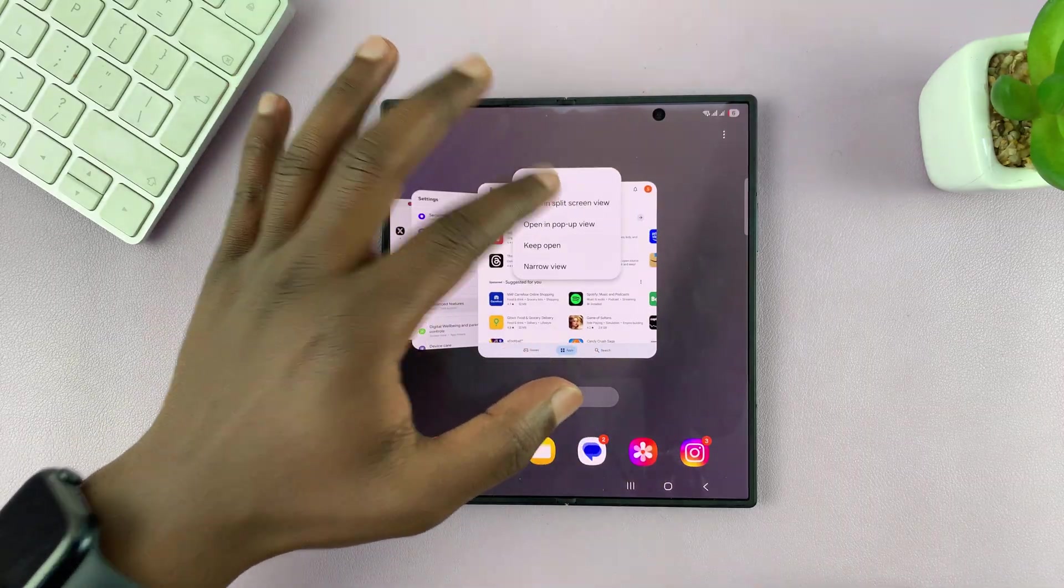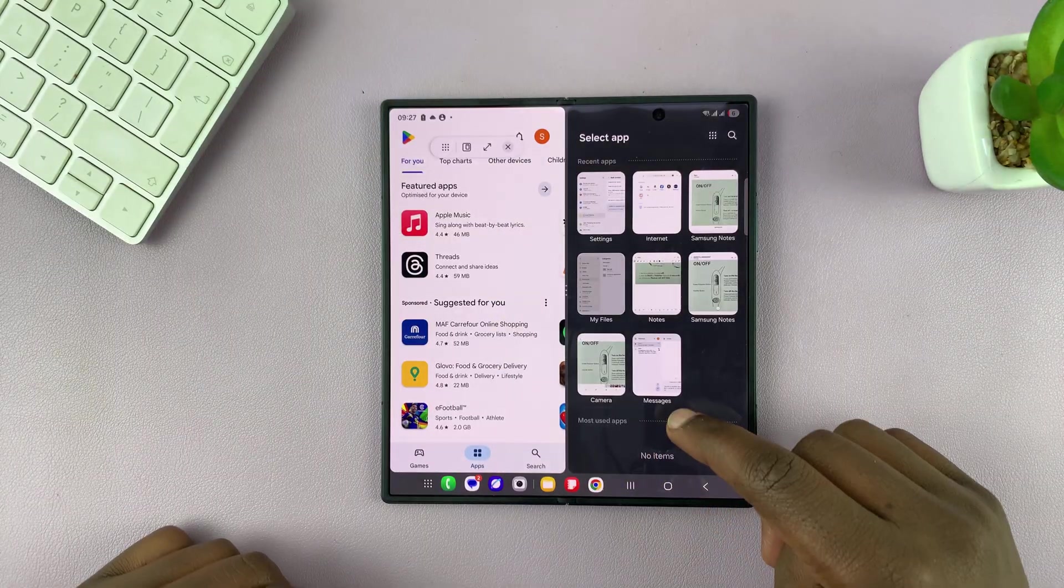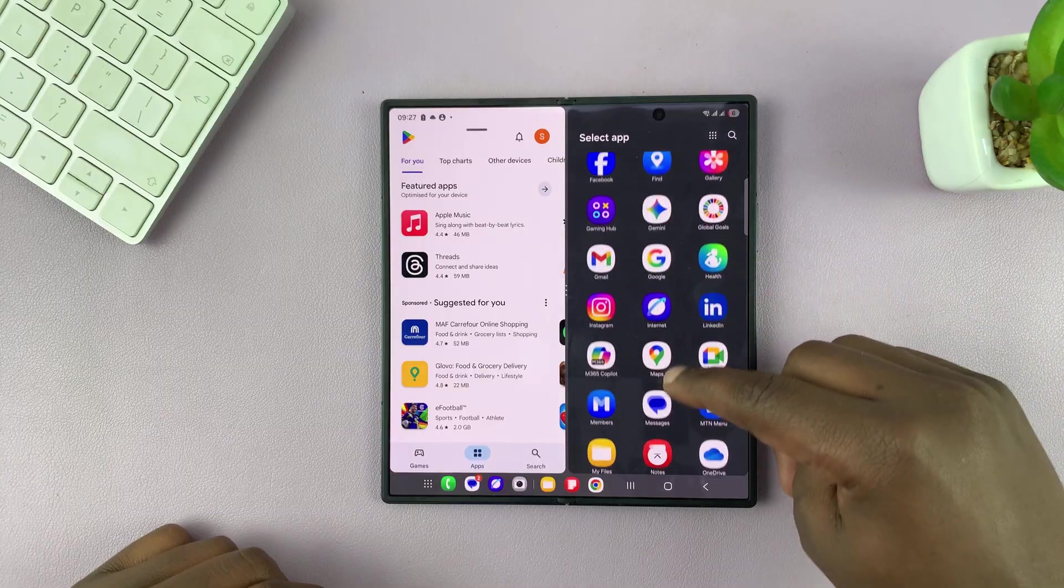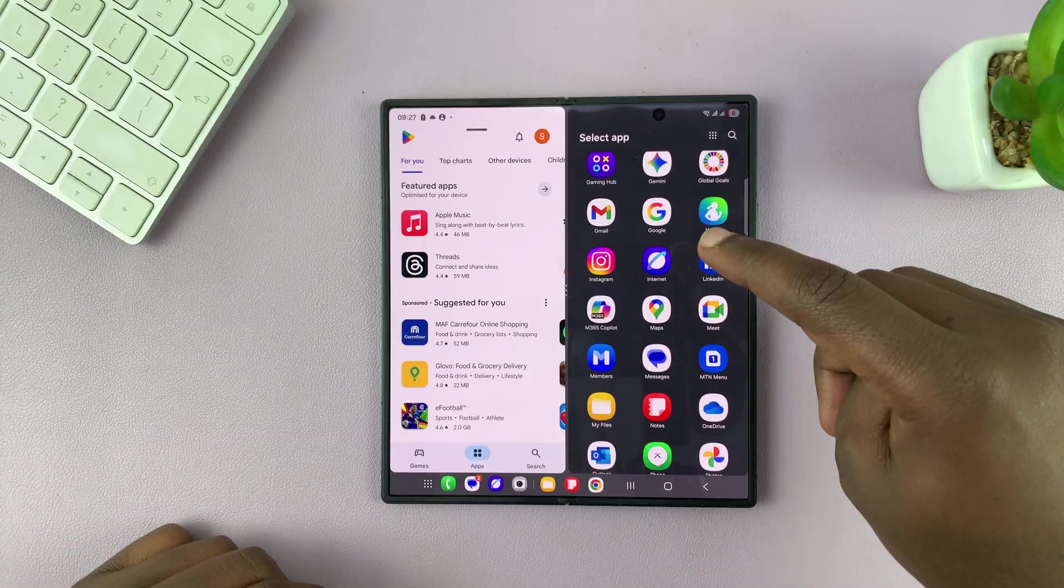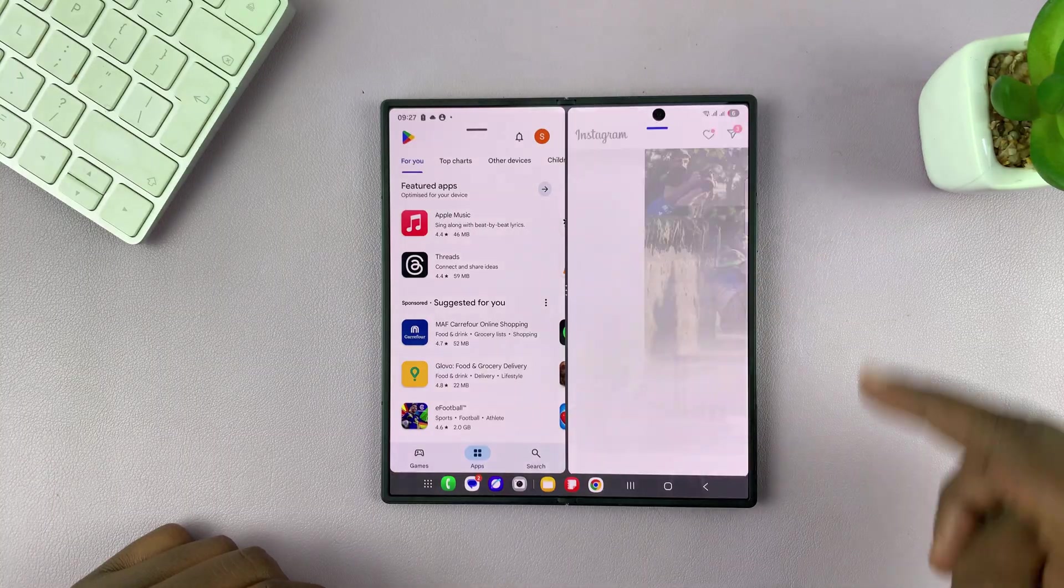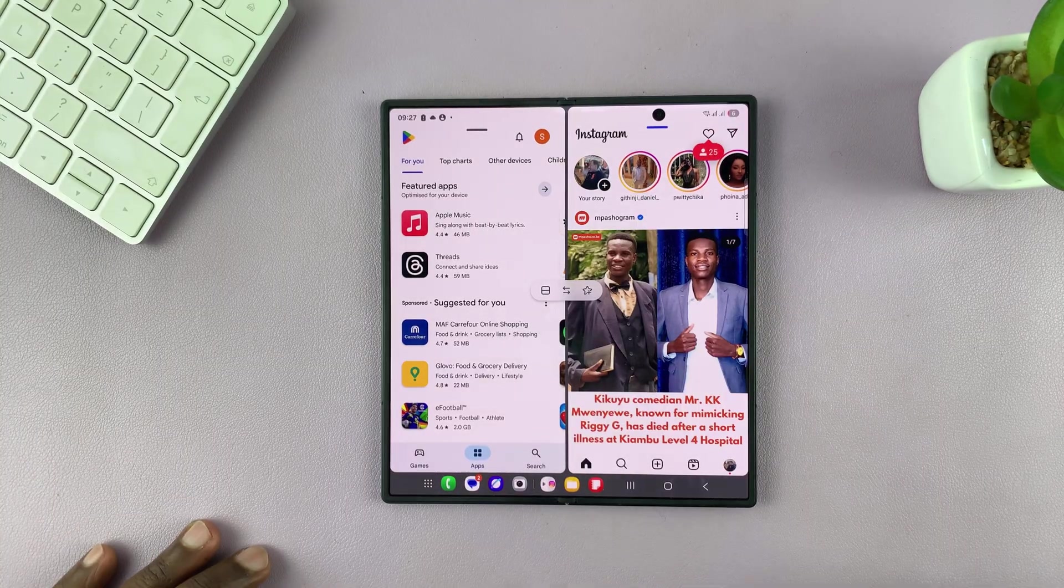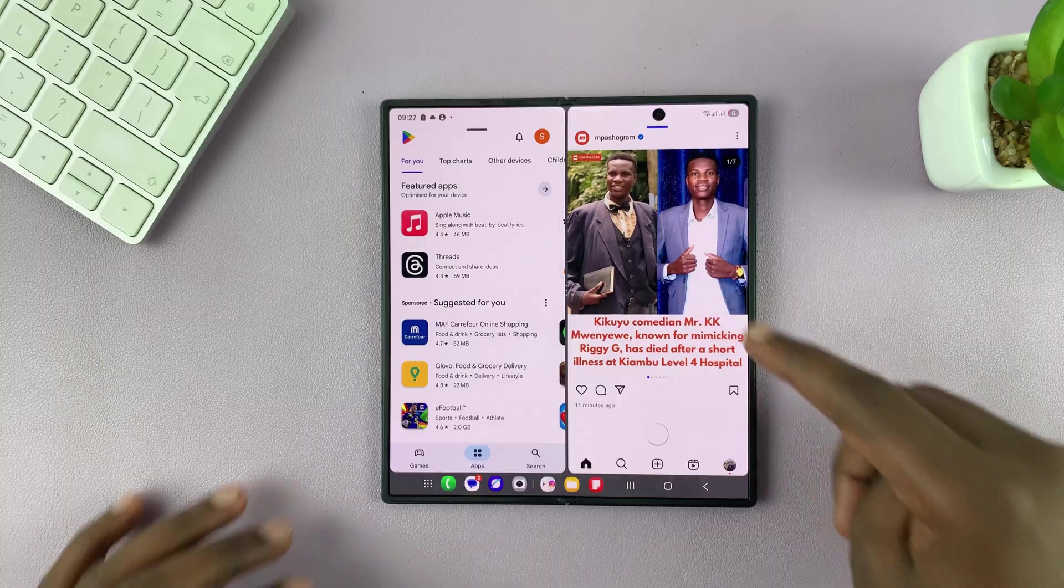So I'm going to go into split screen with that app. Then I'll do it with Instagram. So I have two apps in split screen mode.